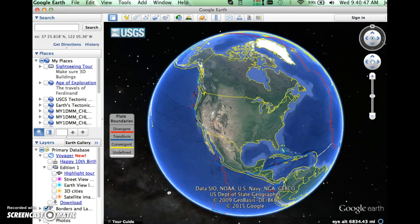Hello, in this screencast I'm going to talk about some of the features of Google Earth that will help you complete your assignments. One thing I want to point out is that Google Earth does constantly update as they get their programmers to make new changes. Things move around, so this video may not look exactly like what you're seeing in your version. If that's the case, look closely — you can always contact me for additional help.